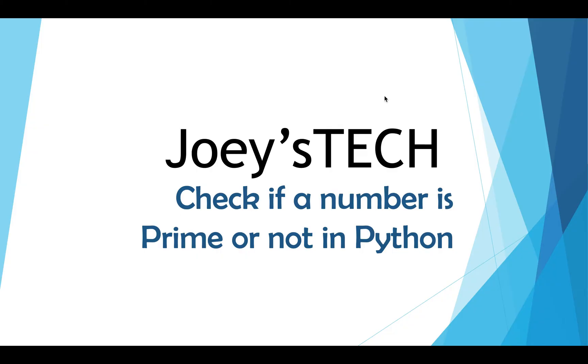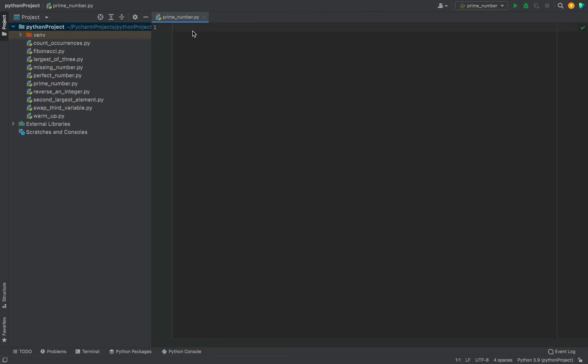I'll switch to PyCharm now where I'll write this Python program. I highly recommend that you follow along with me as that way you will learn the code better. Let's move to PyCharm now.